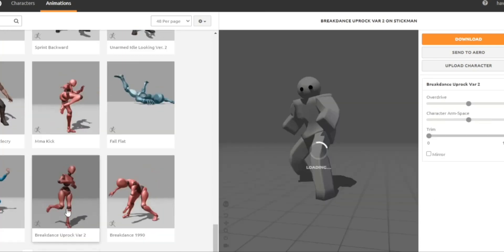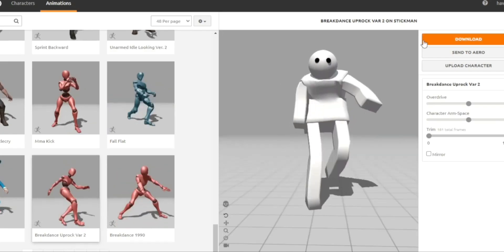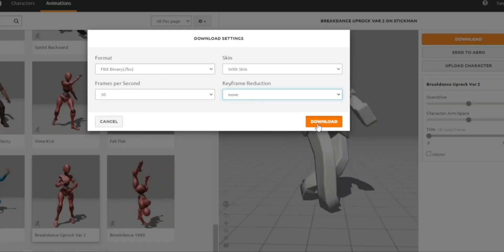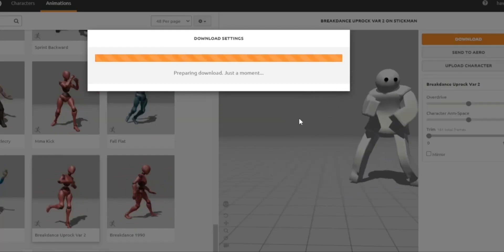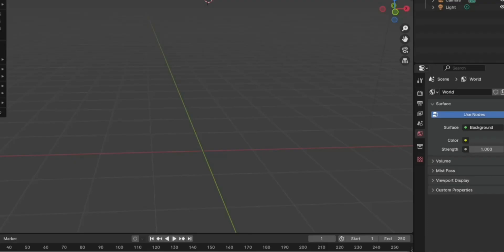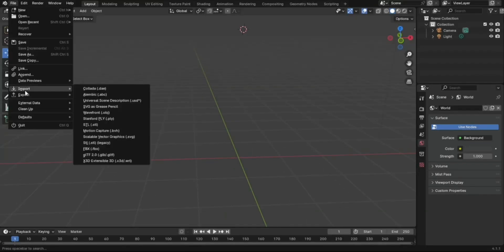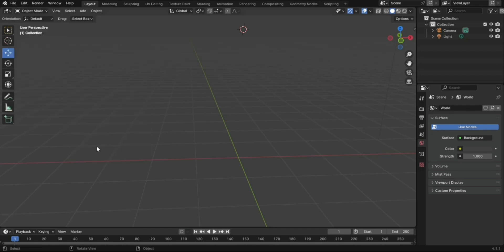5. Click Download and choose the FBX format with animations. Import this FBX file back into Blender.